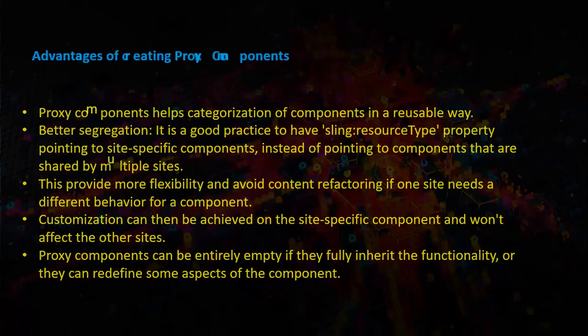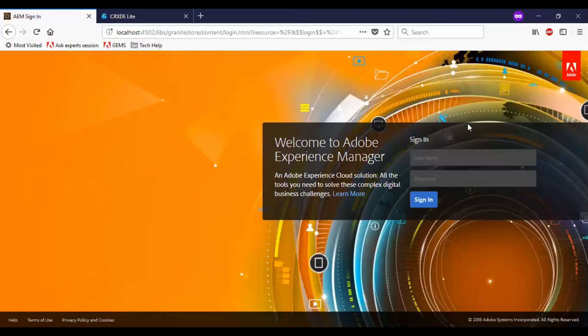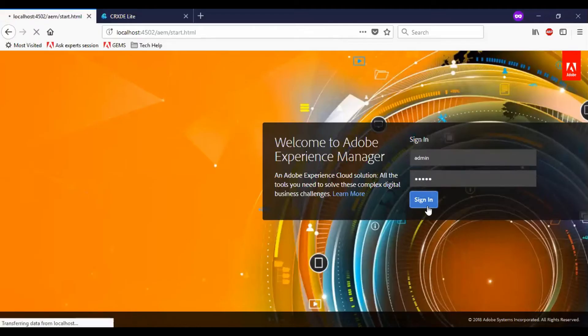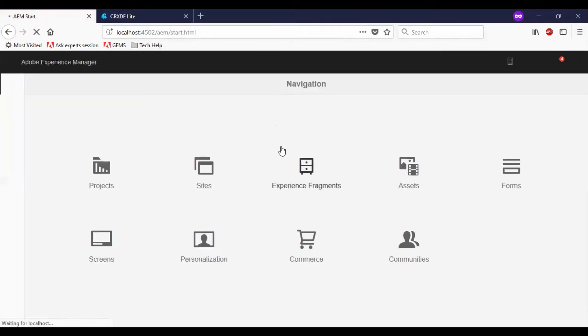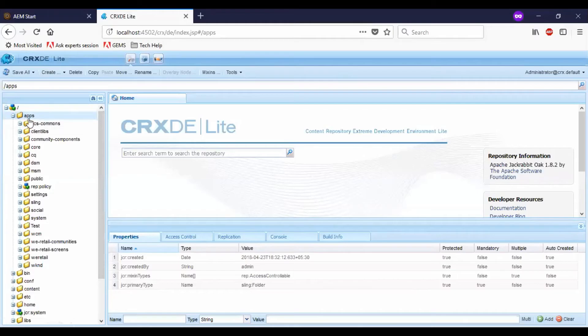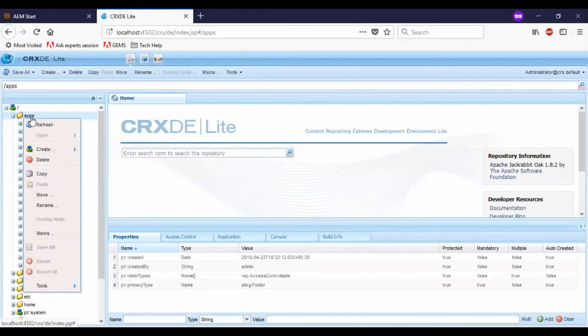Let us go to the demo now. Now let me log into the EM. We have CRXDE, so let me go and create a new folder and wraps.